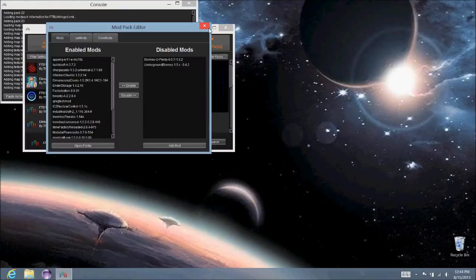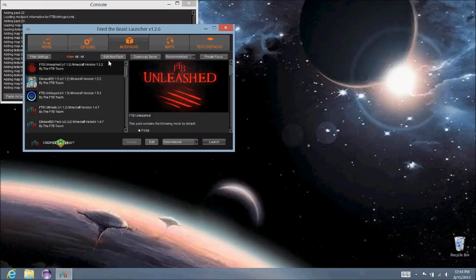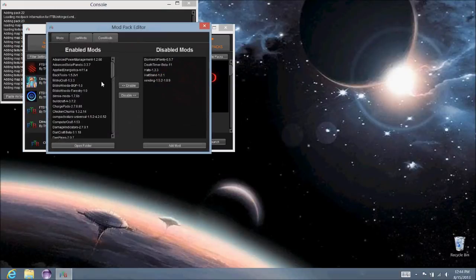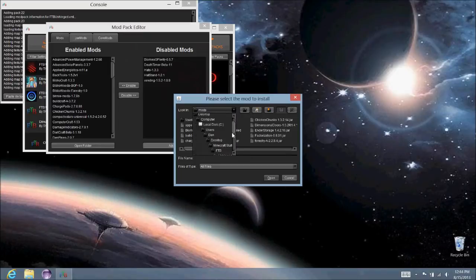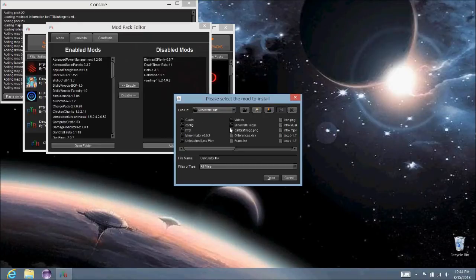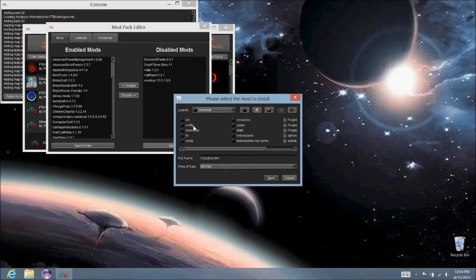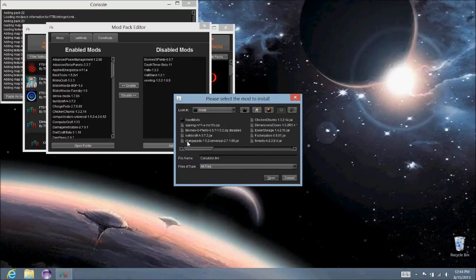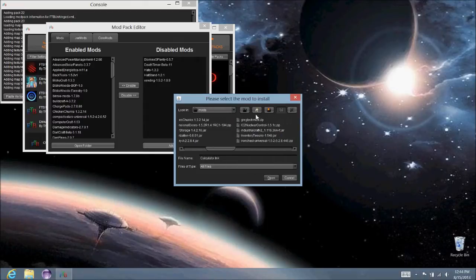Now, to get that onto your FTB Unleashed one, you're going to want to edit this mod pack and click Add Mod. Now, you want to find that location. So, it's mine, Unhinged, Minecraft, Mods, and here's GregTech right here. You click Open.